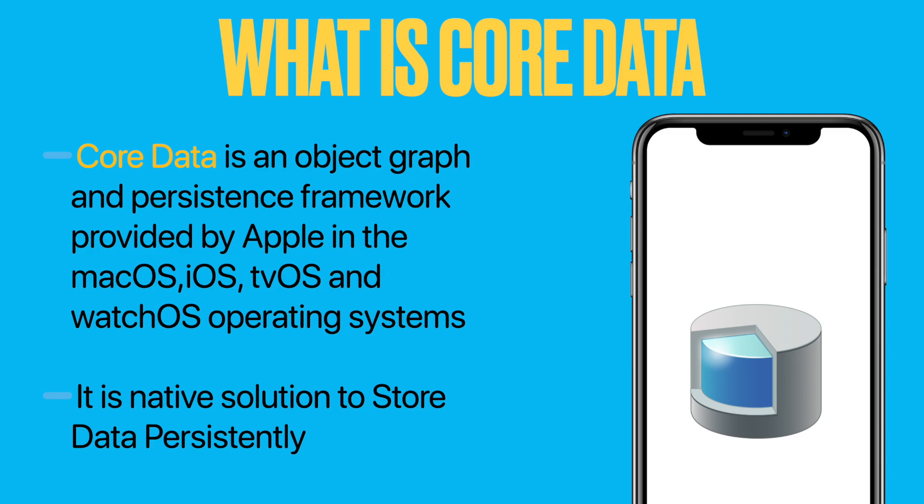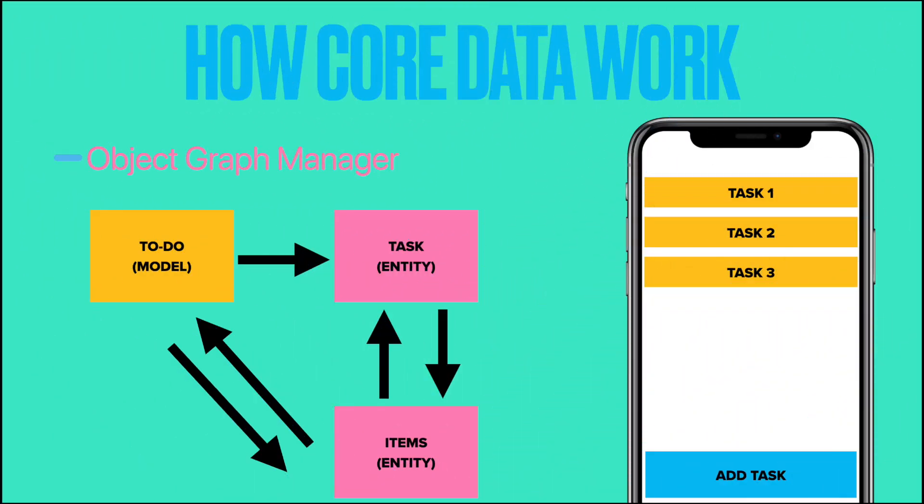Other than this, there are realm db, Firebase Firestore and more. While there are some other solutions to save data that are provided by Apple are keychain store, property list file and user default. Now, look at how Core Data works. Core Data first and foremost manages an object graph. An object graph is nothing more than a collection of objects that are connected with one another.